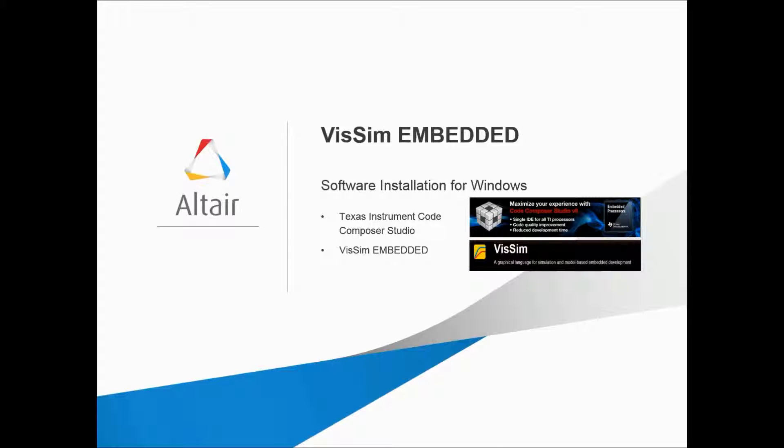Hi, I'm Rick Kolk, and today I'm going to show you how to install VisSim Embedded along with the Texas Instruments Code Composer Studio.